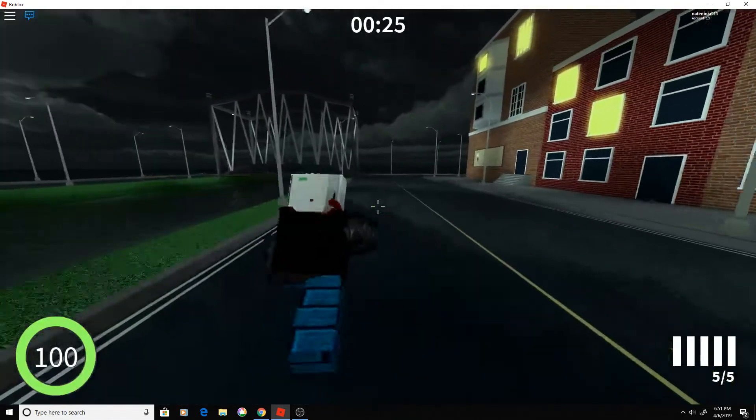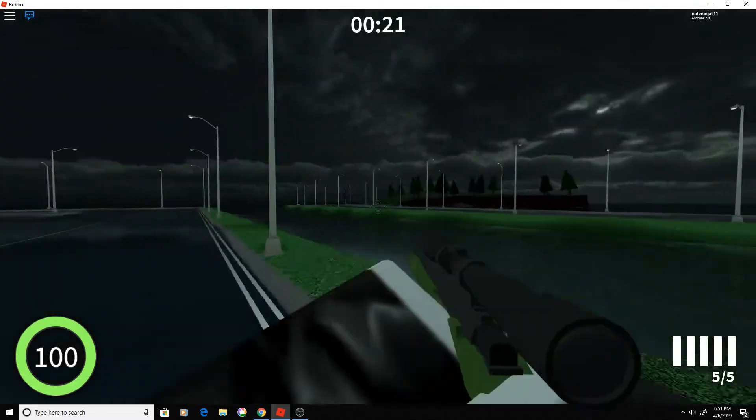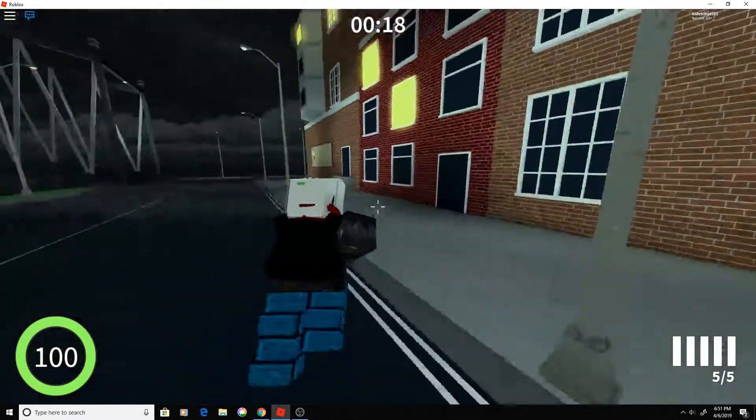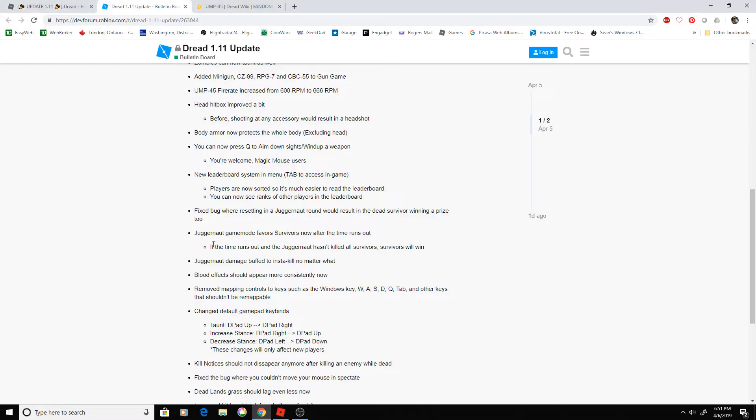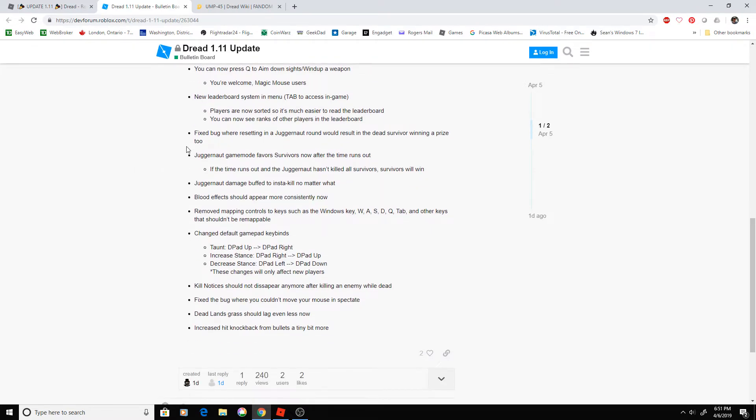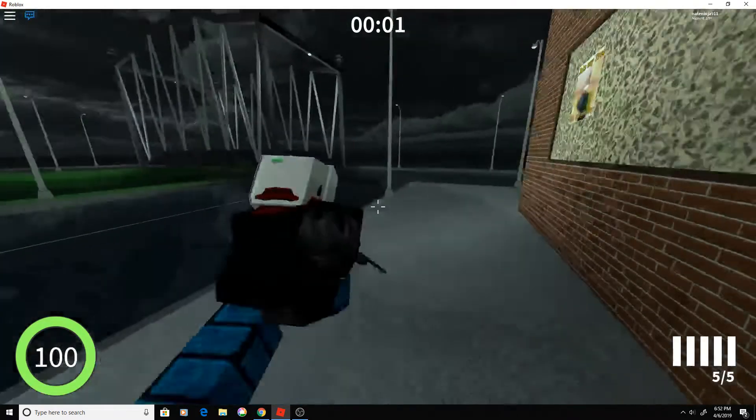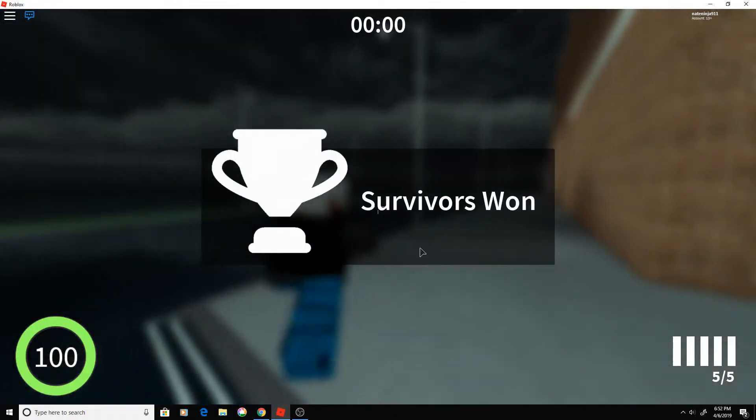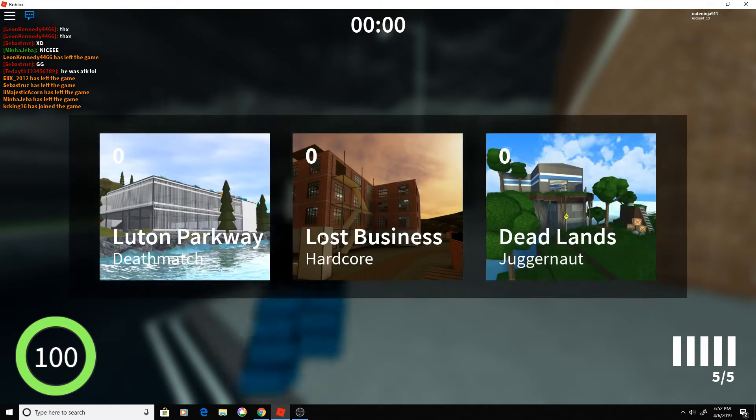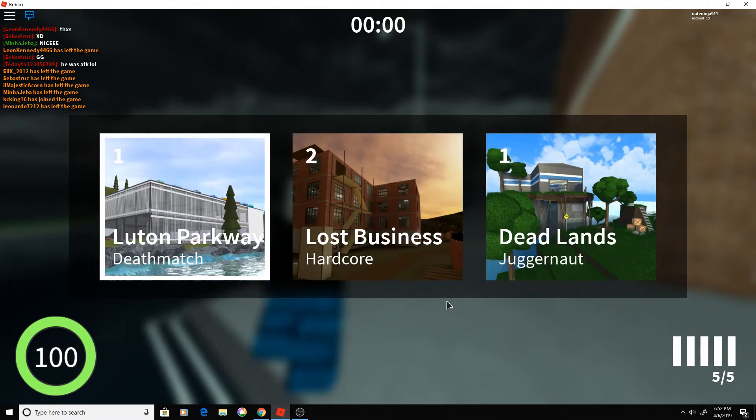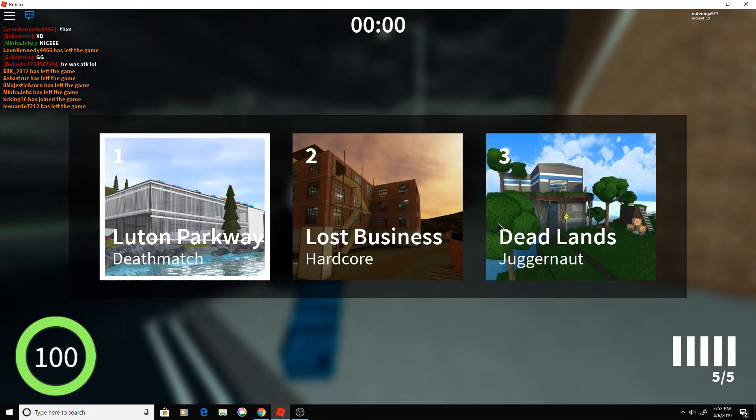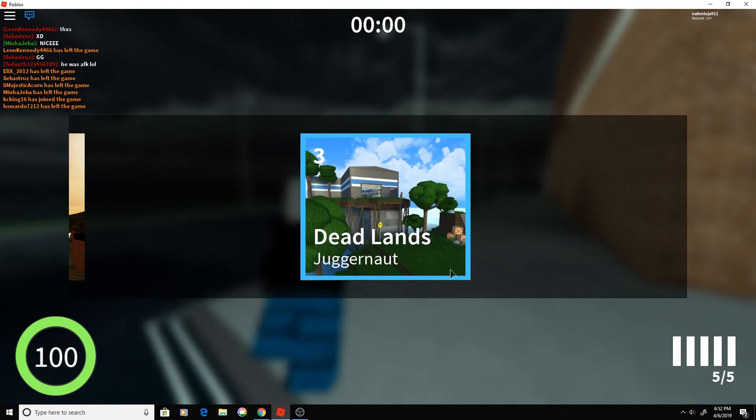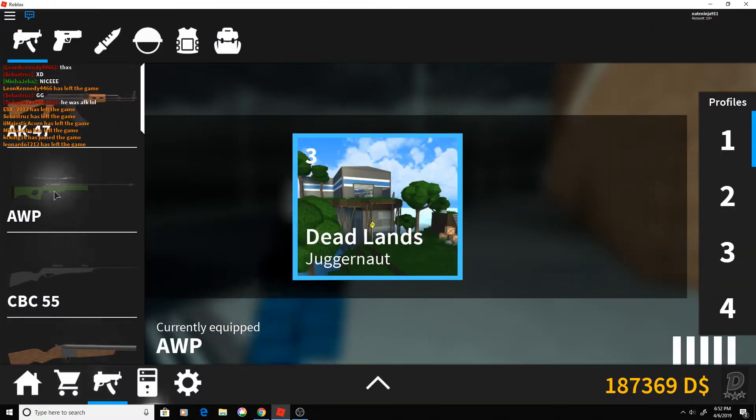I guess that pretty much wraps it up. Is there anything else in the update log that I missed? Oh yeah, Juggernaut game mode favors survivors now after the timer's out, and in Outbreak now when the zombies run out of respawns, they have little tags over their heads so you can find them. That's good, we needed that a lot. Those tags are going to make it so much easier to win in Outbreak because the zombies just hide after the round is over.